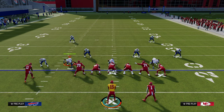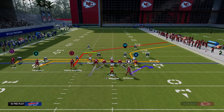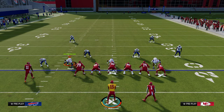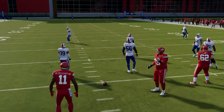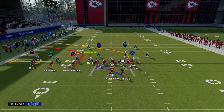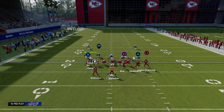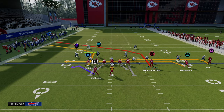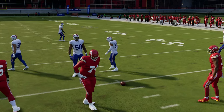As a rule of thumb for this scheme, run this with your trips — the three receivers — always to the wide side of the field. If the ball is on the left hash mark, flip the formation when on the right hash mark, because this creates optimal spacing for your players and optimal spacing for your routes.